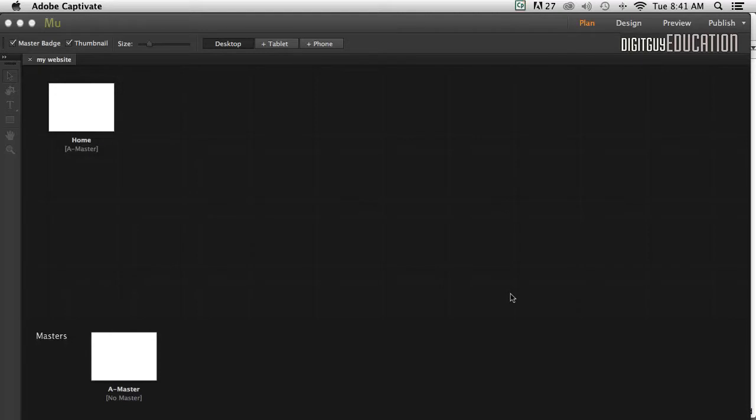Hello and welcome along to creating a one-page website in Adobe Muse with your host Robert Smith. In this part two, we're going to add some content to our pages.